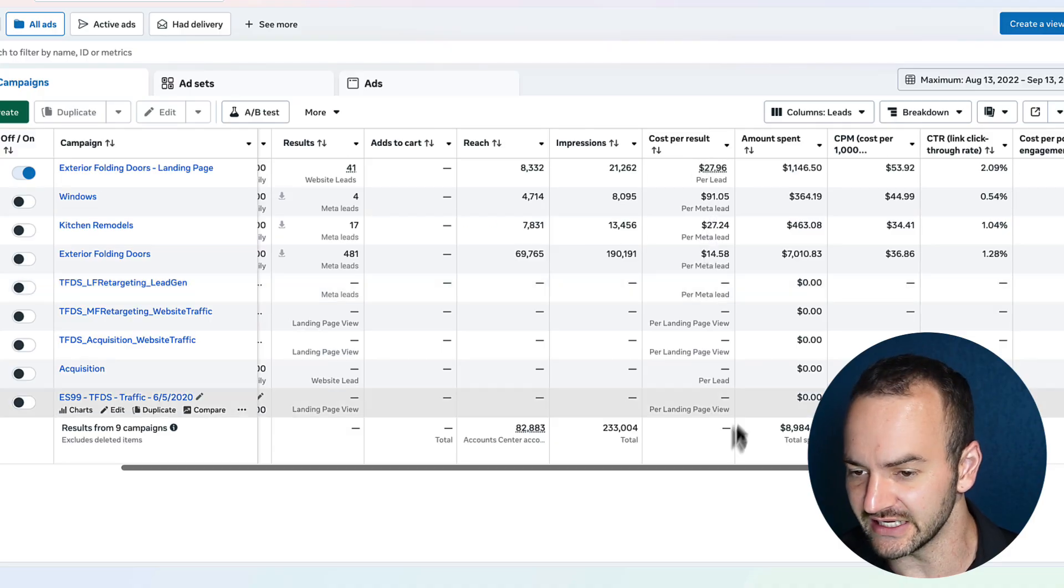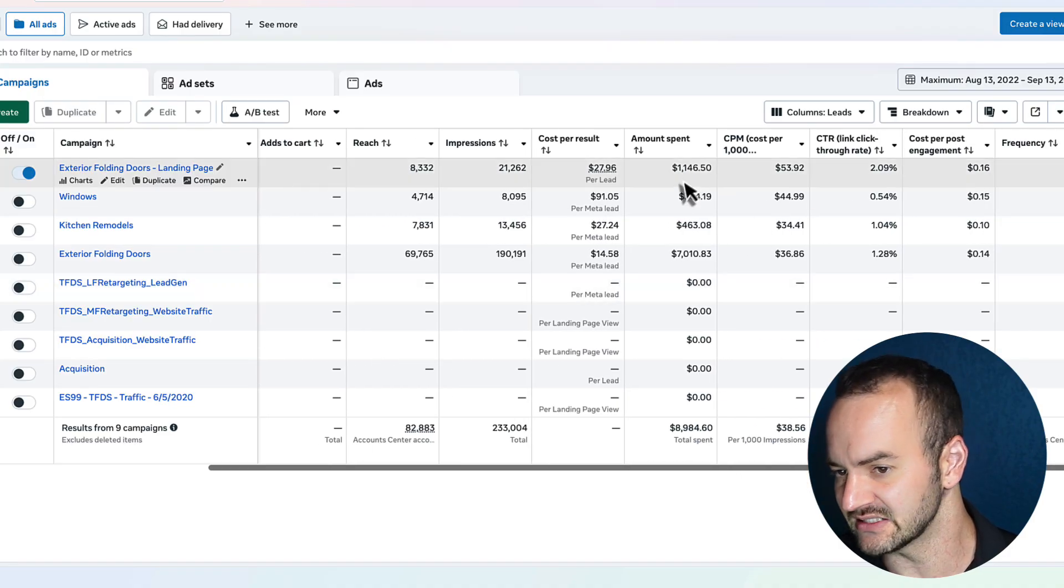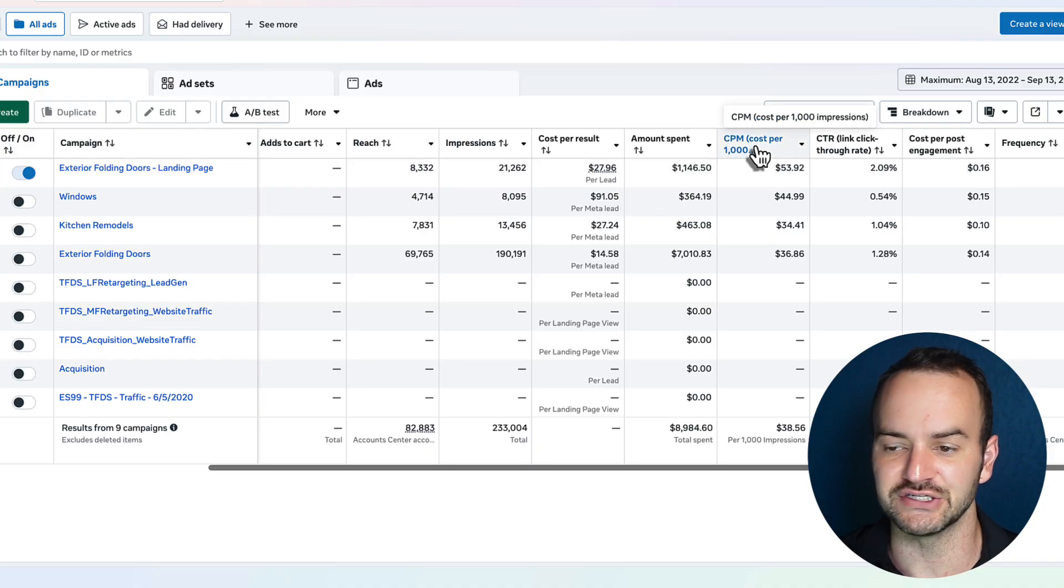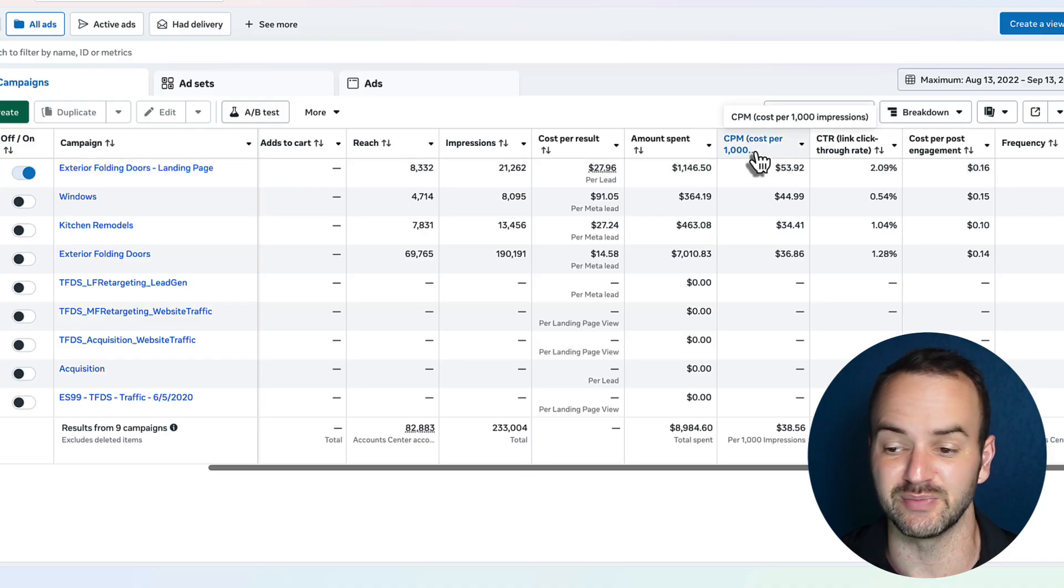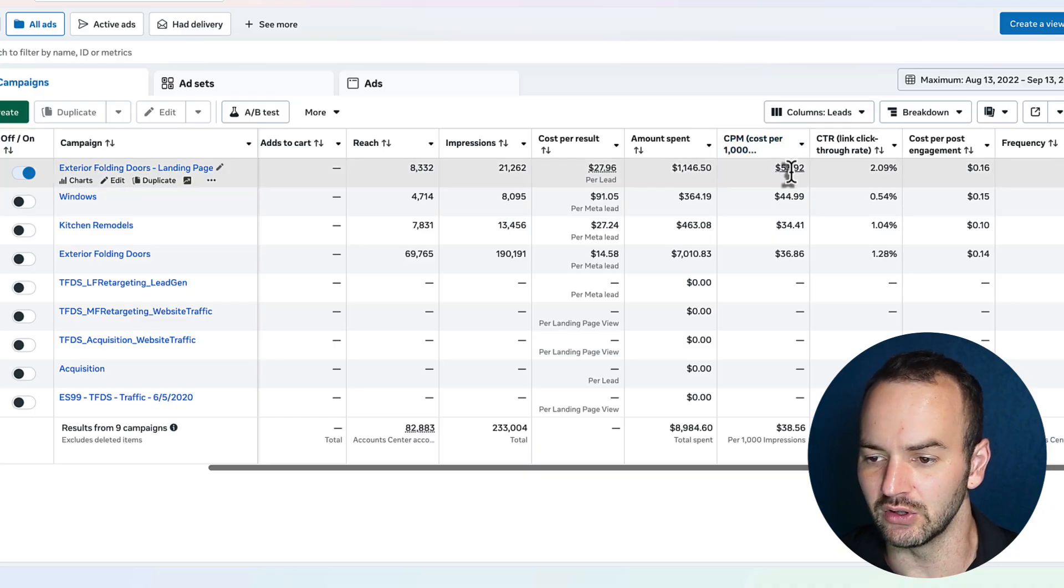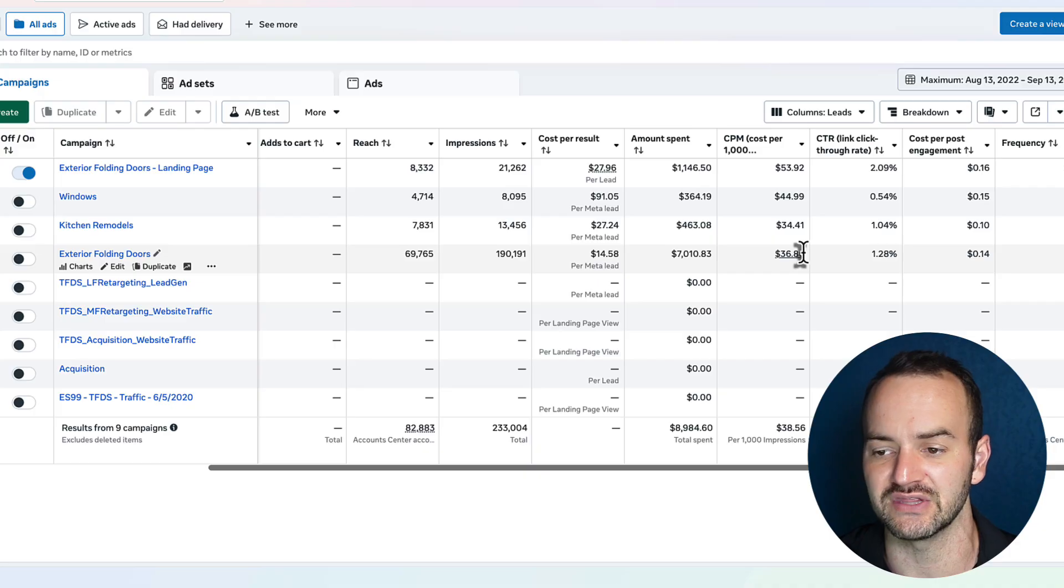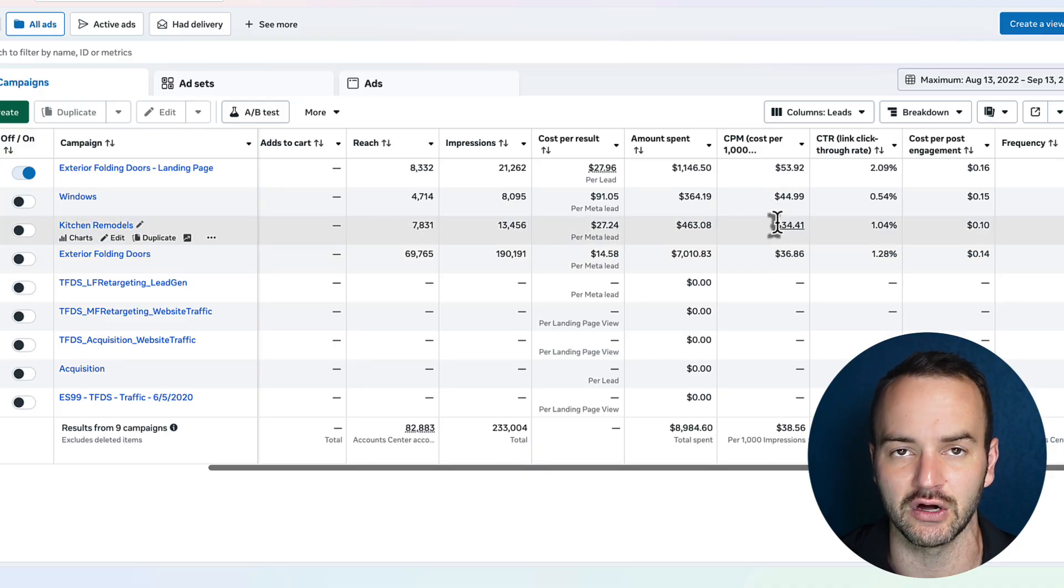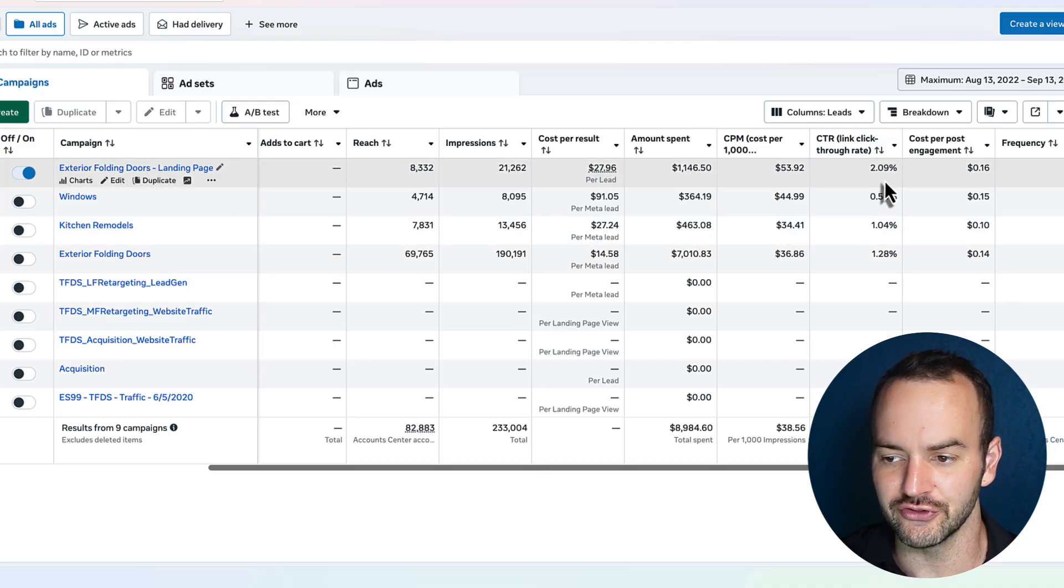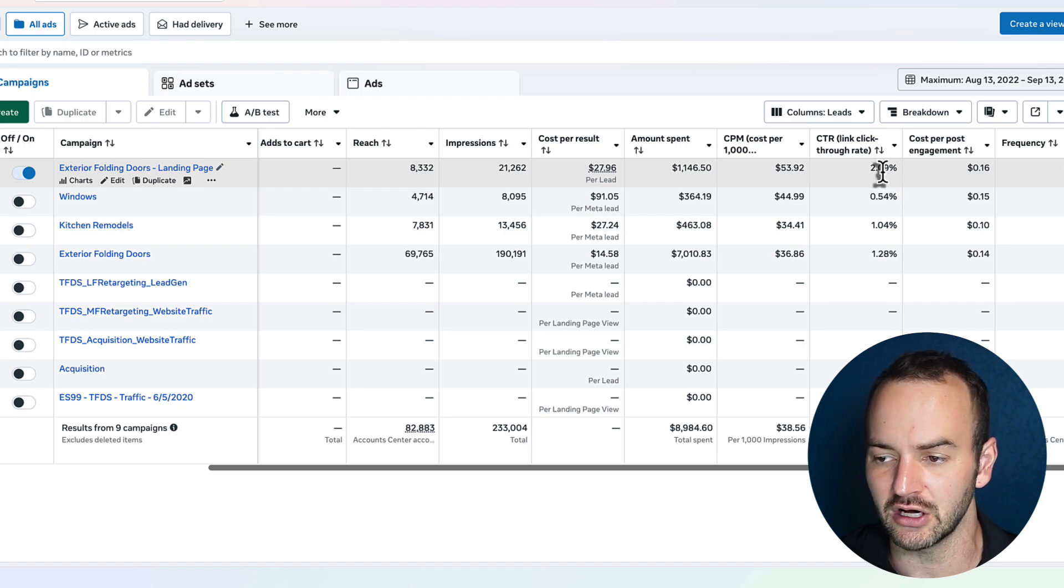Cost per lead is what is going on in this column. Amount spent, self-explanatory. CPM is your cost to show an ad to 1000 people or not 1000 people, but 1000 times. And this will get cheaper the more that Facebook likes your ad. So this is something that we might analyze as far as the content goes.